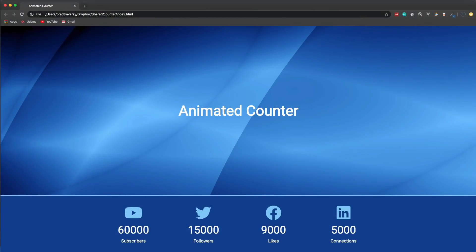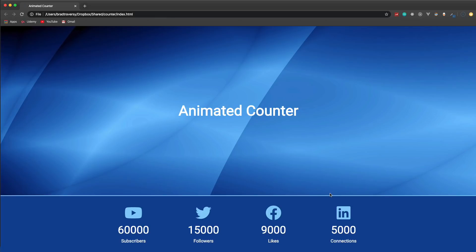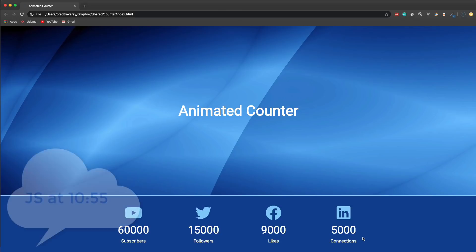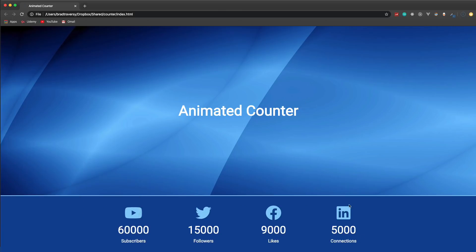In this video we're going to build an animated counter. We have numbers for YouTube subscribers, Twitter followers, likes, and LinkedIn connections. When we come to the page or reload it, you can see it starts at zero and animates up. We're going to build this from scratch with HTML, CSS, and JavaScript. There's a timestamp if you want to skip to the JavaScript. We're going to use flexbox and CSS grid to align the columns.